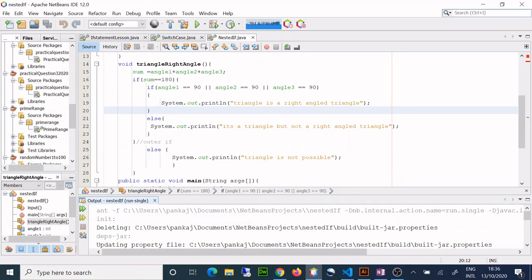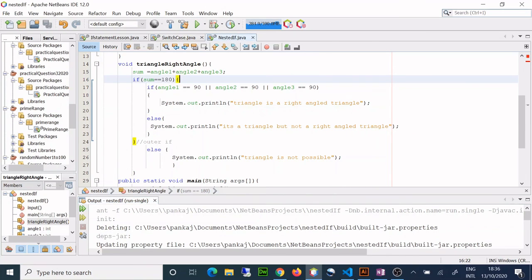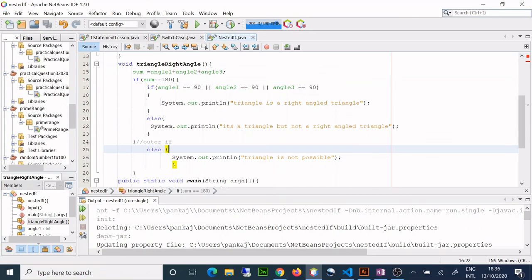The program illustrates nested if and works correctly. I gave you two examples but I preferred using the triangle one as it is sometimes asked in exams, so it's better to practice. In case you're not comfortable with it, you can use the marks example. This was an if inside an if, and that is it for this lesson — see you in the next one.